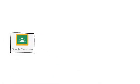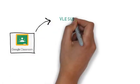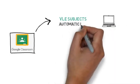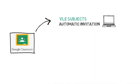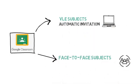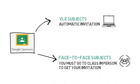You'll receive an automatic Google Classroom invitation for your online subjects only. For your face-to-face subjects you must attend a full lecture in person to receive your Google Classroom invitation.